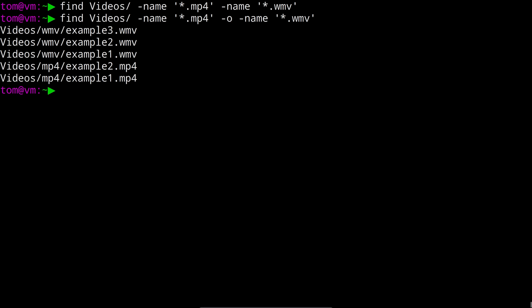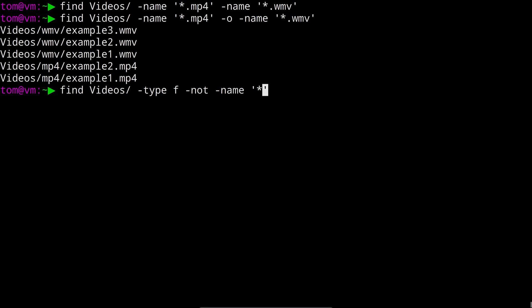You can also invert filters using the not operator. So for example if we were to find all of the files in this directory that are not .mp4 files we might run find videos dash type f to say we are looking for just files dash not dash name star.mp4.